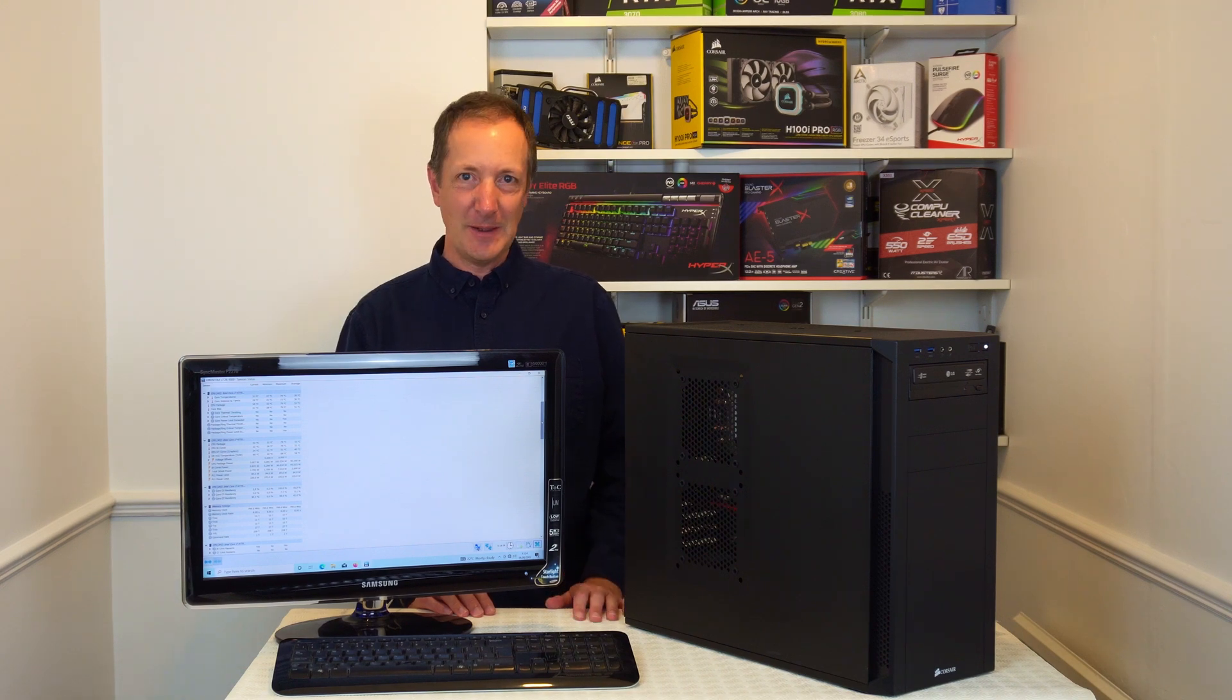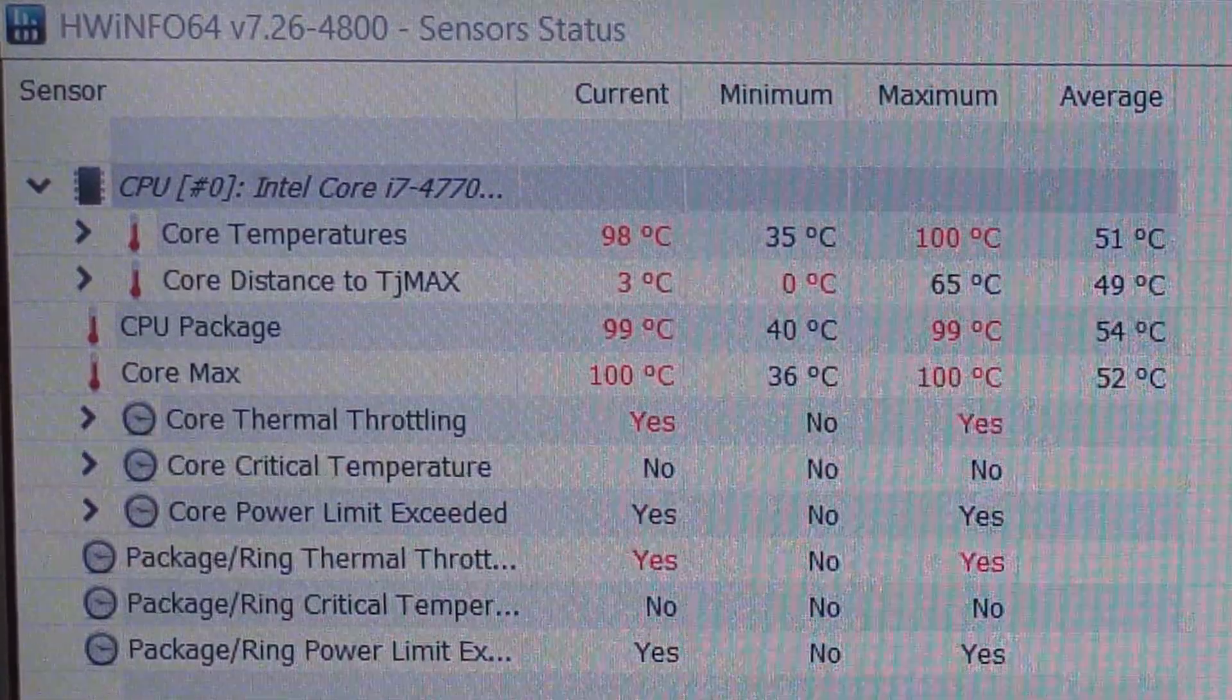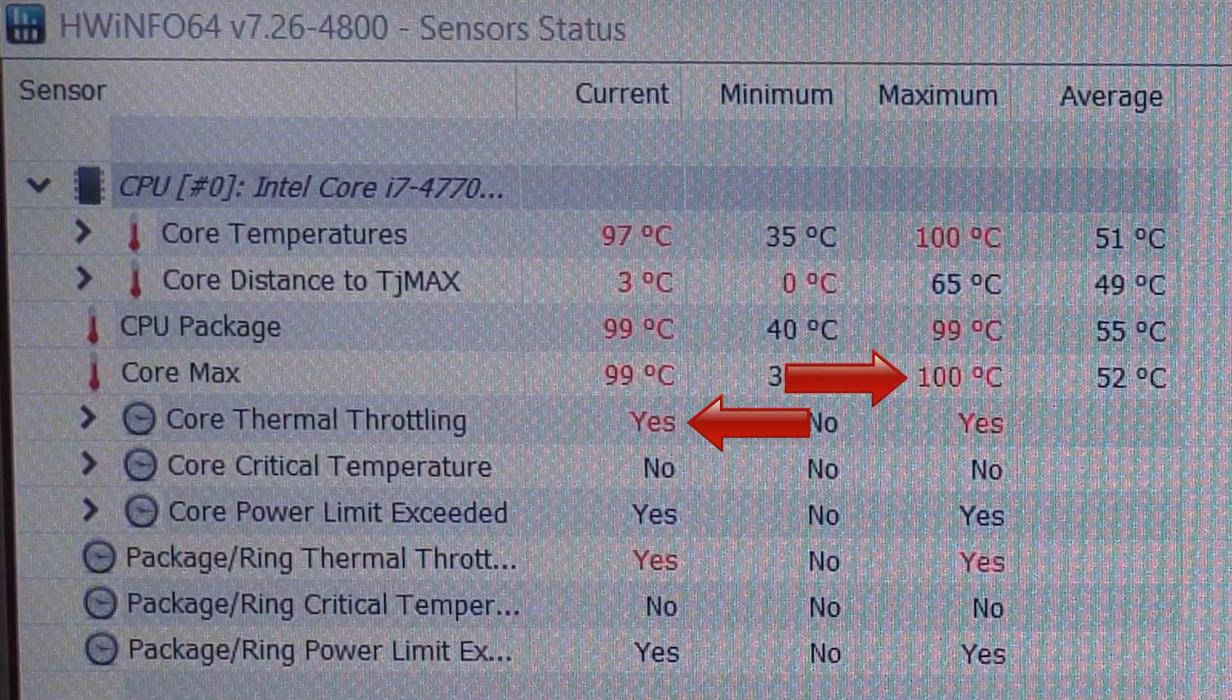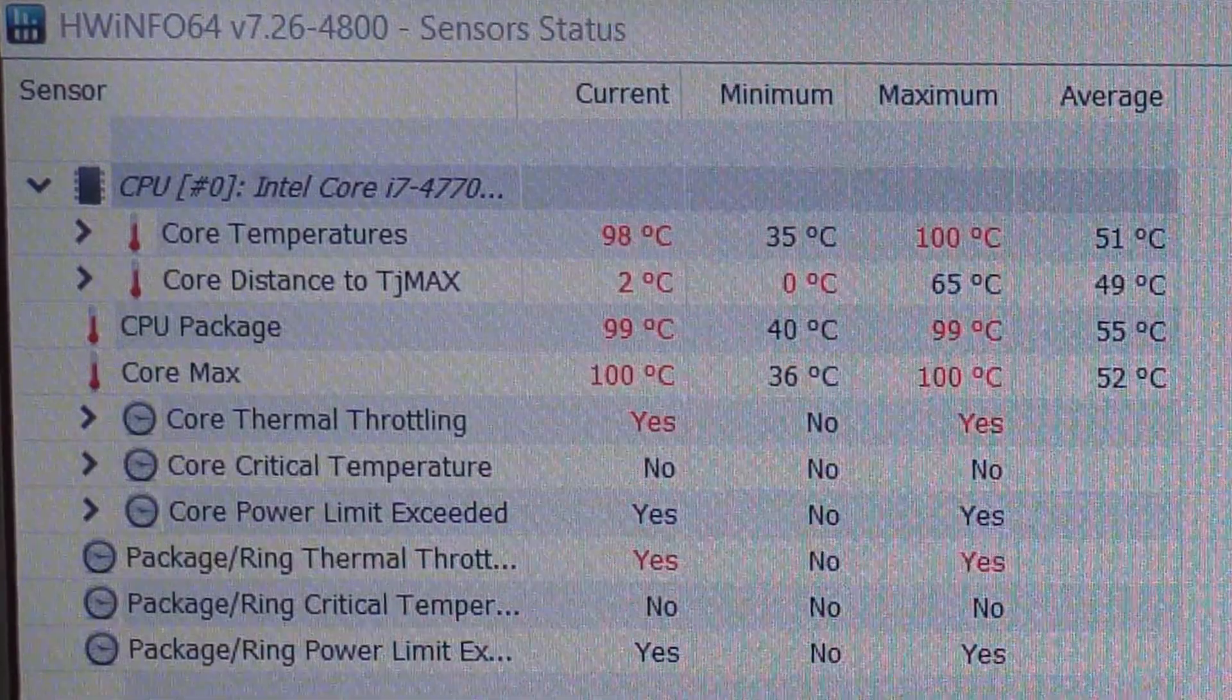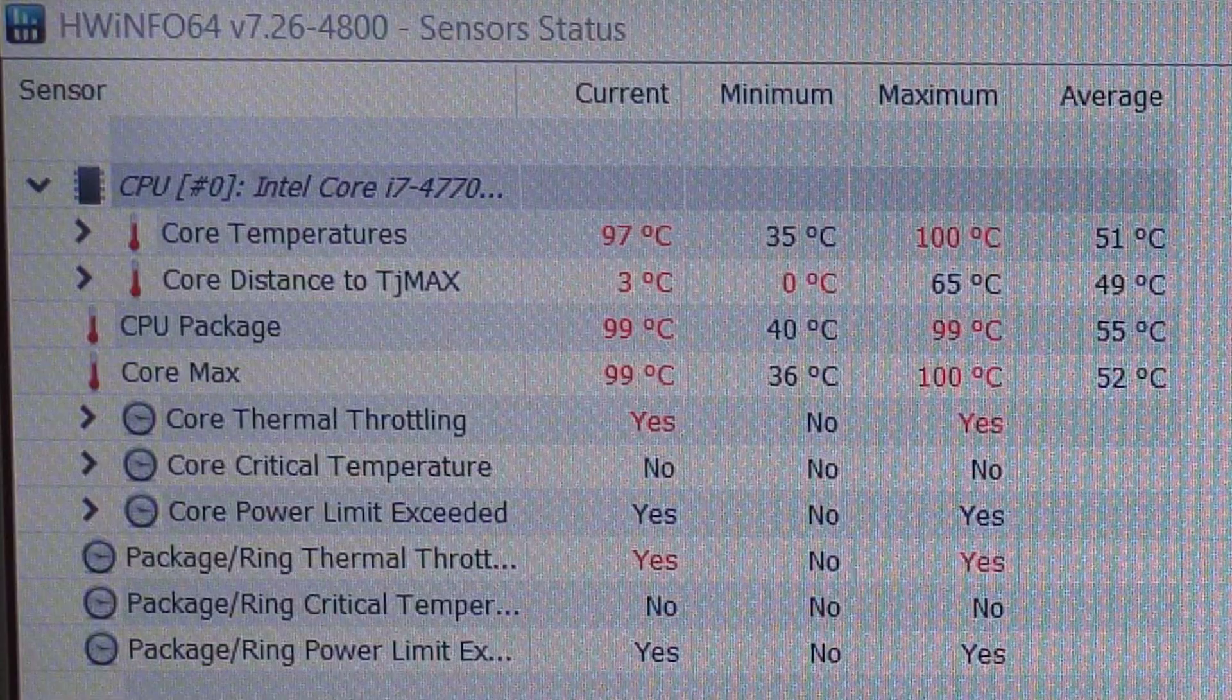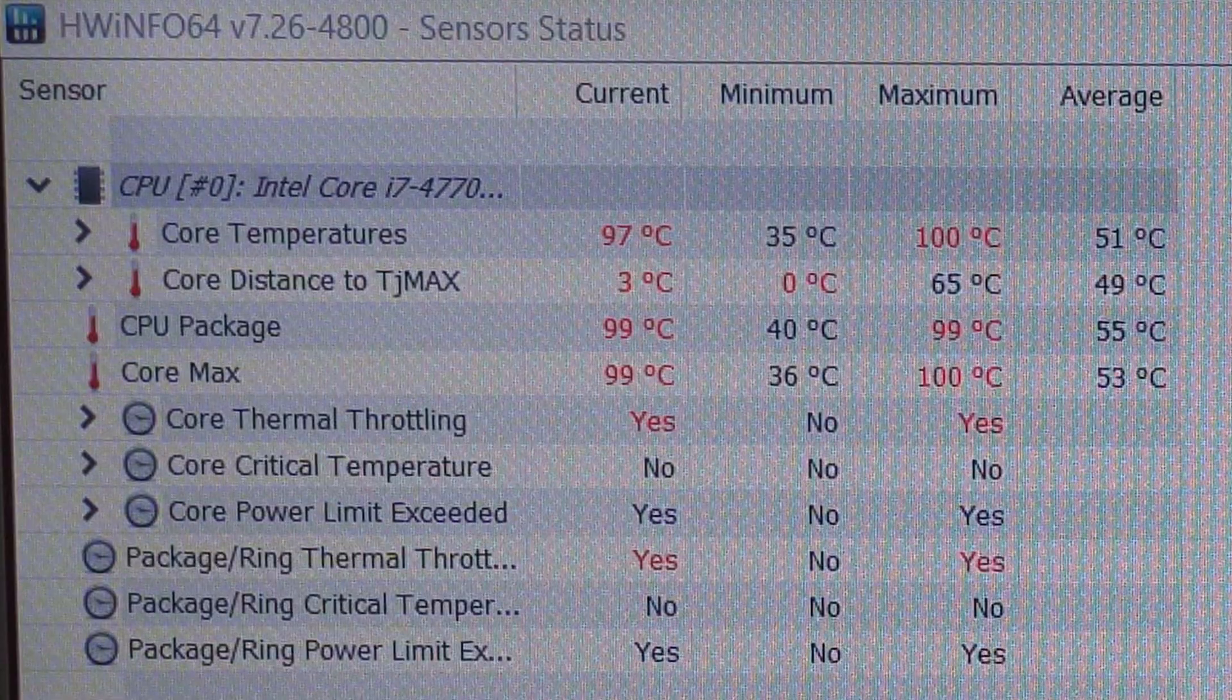So if the CPU fan stops working the CPU will definitely be running hotter. As you saw earlier on the CPU in this computer started to thermal throttle at 100 degrees celsius but some computers will thermal throttle at a higher or lower temperature than this.